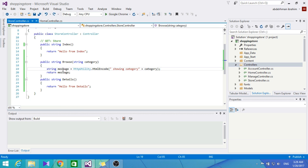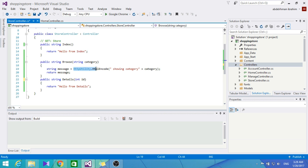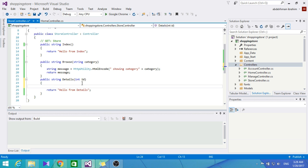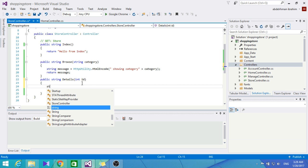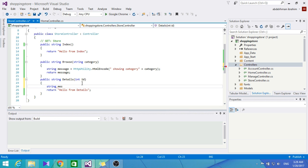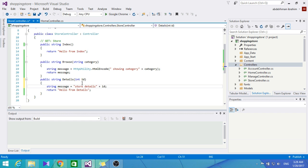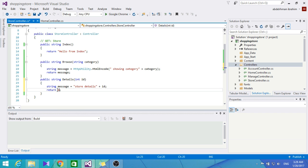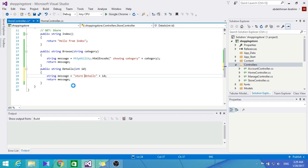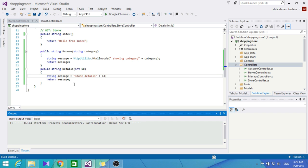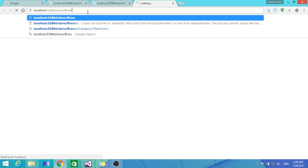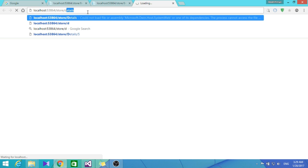Now let's do the same thing for Details and add an ID parameter. I'm not going to use the HttpUtility.HtmlEncode here because it's not going to be a query string - we're going to embed it as a parameter in the route. Let's return a string message to show us the ID.